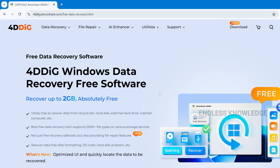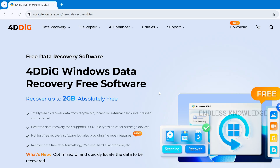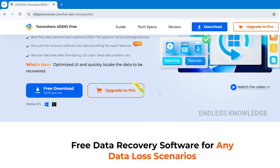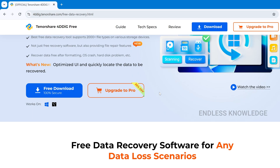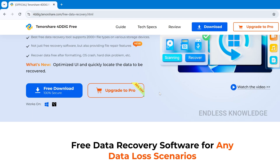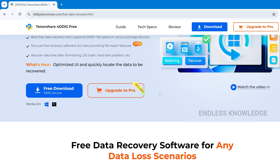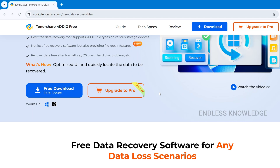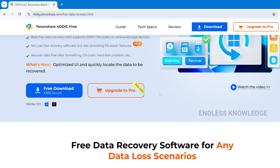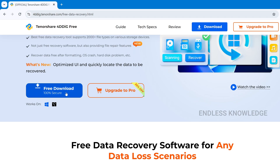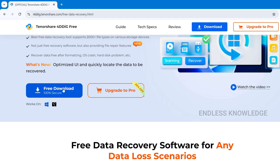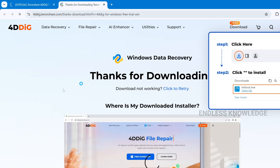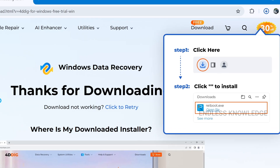All right, so first of all, free data recovery software — download the official link in the video, pinned comment, plus description. Click the link in the free download link, we will download the application.